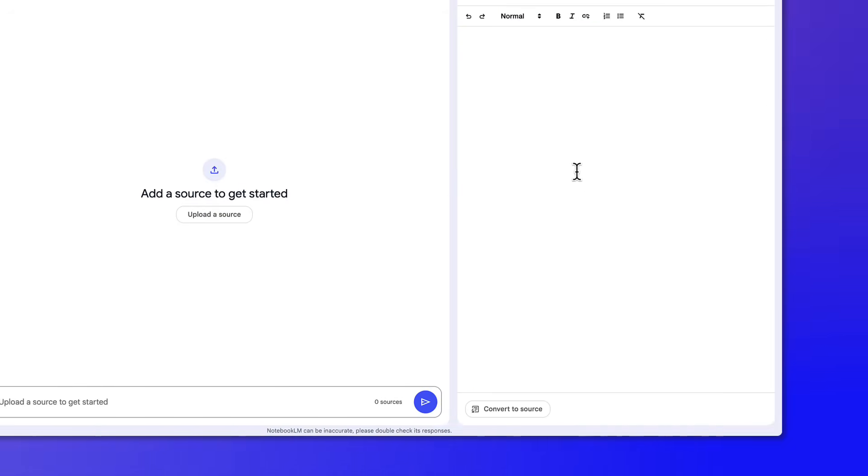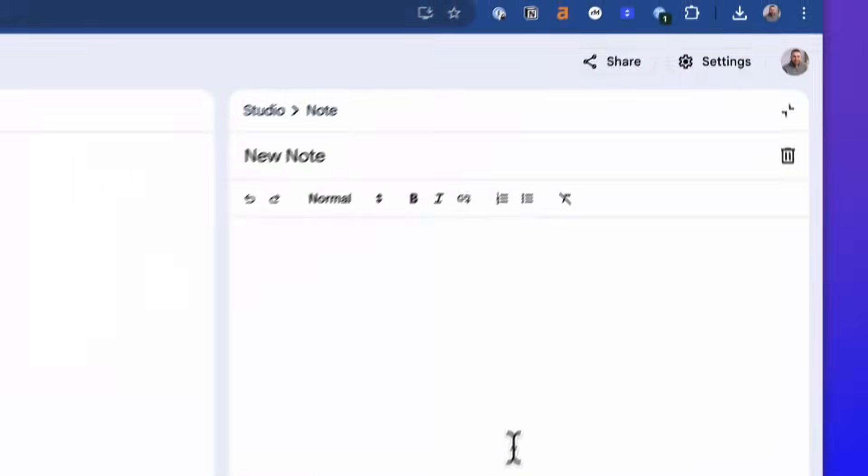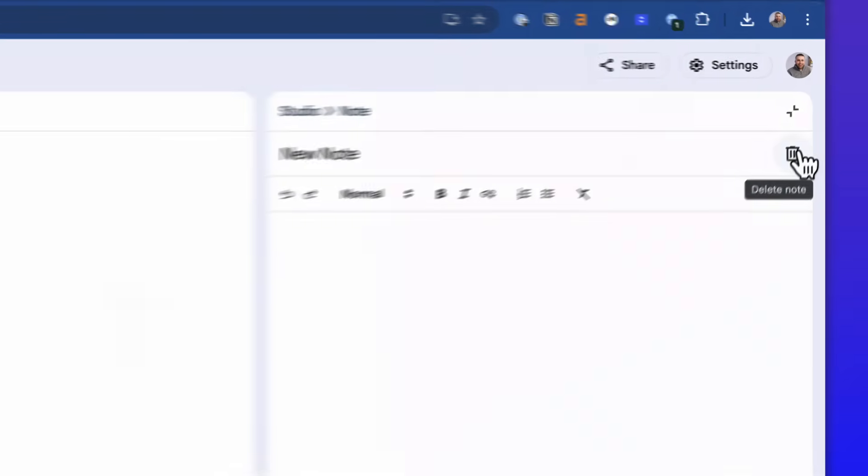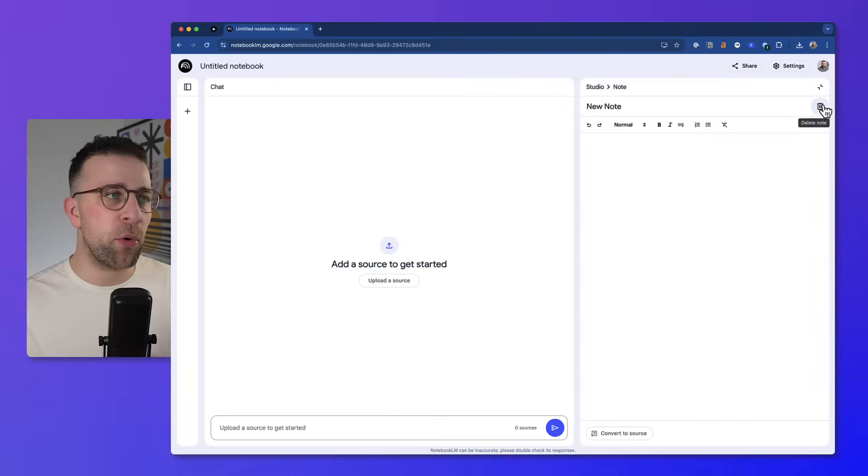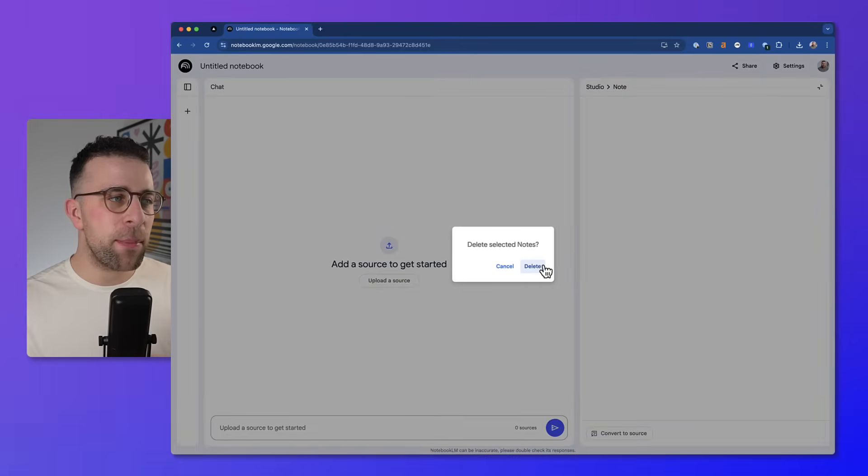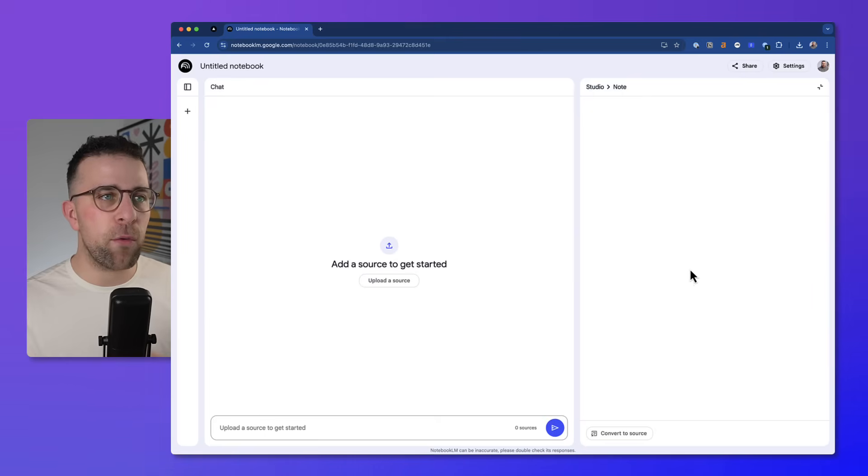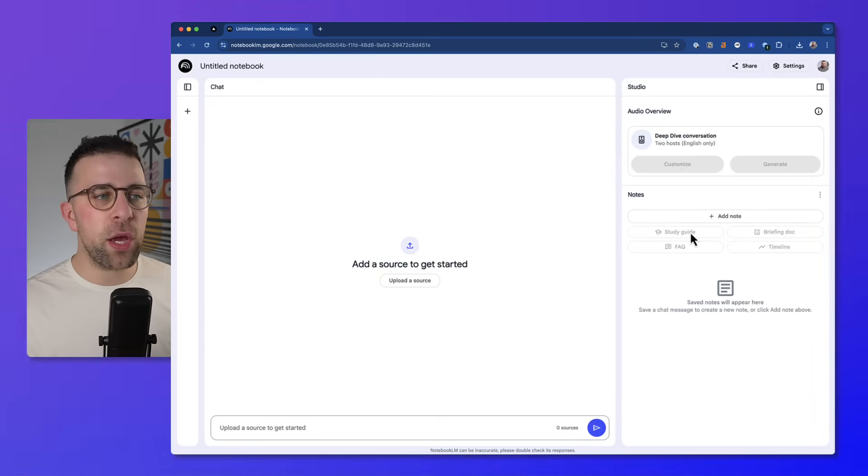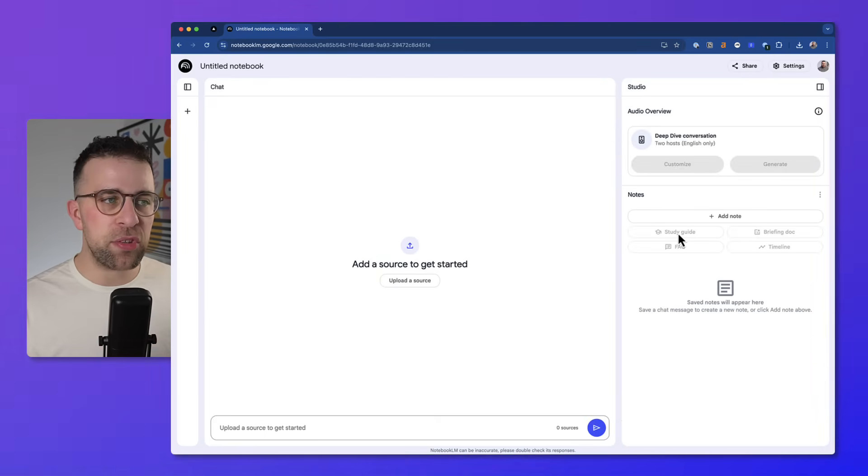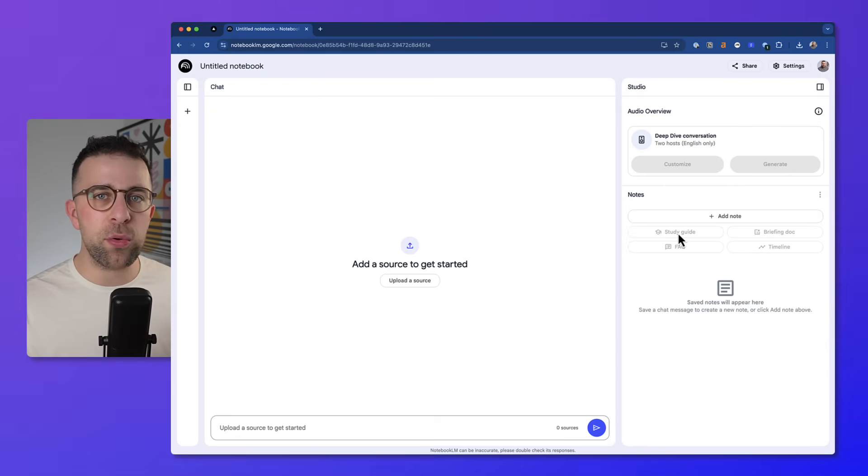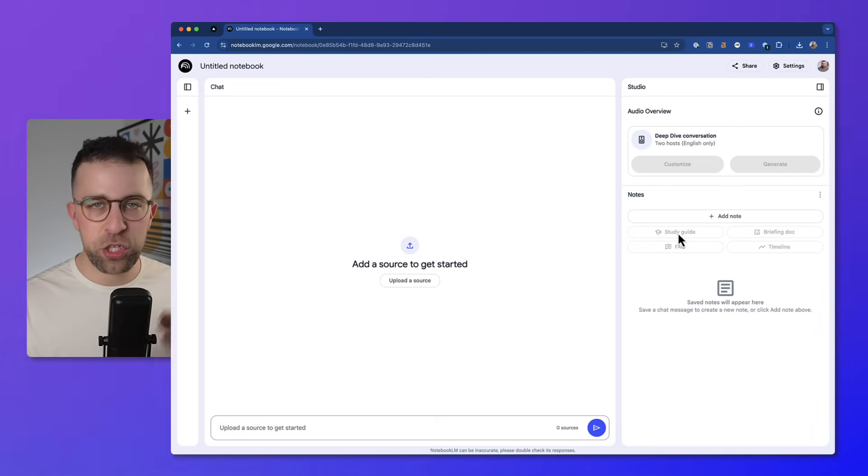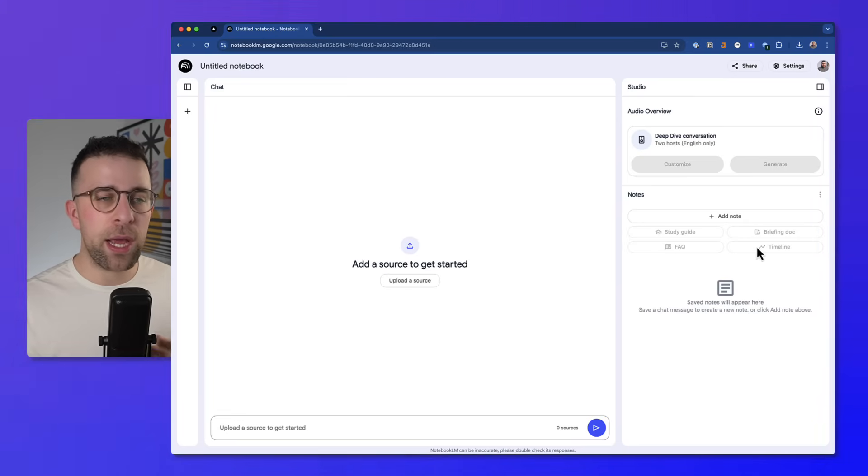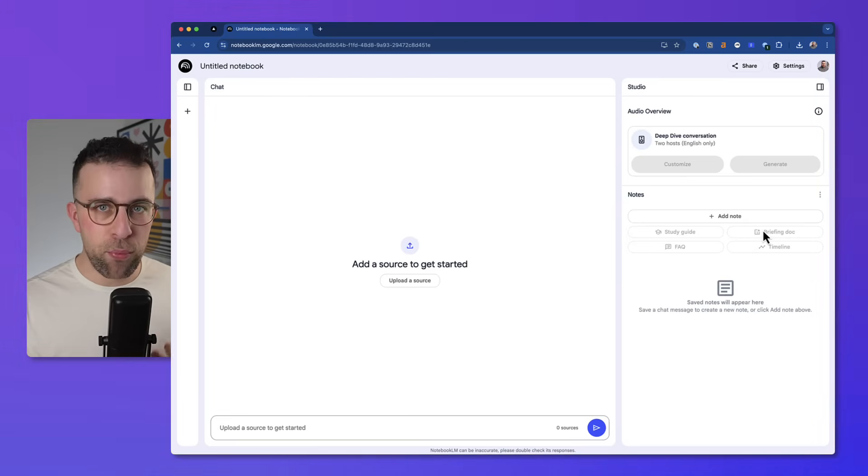Now down here, anything you want to add, you can create a note. These notes are really simple and you can convert them to a source at any given point if they become even more valuable as you use them. Now in the studio, you will also be able to use a study guide which turns all of the sources and your notes so far into a study guide, which turns into a note down here, as well as an FAQ, a timeline, and a briefing document, which are all incredibly useful resources to getting started.